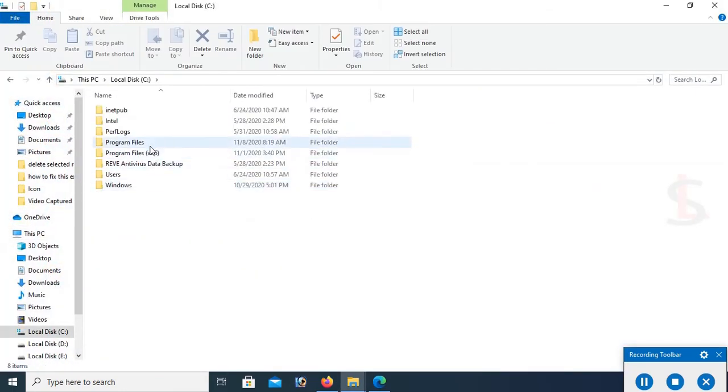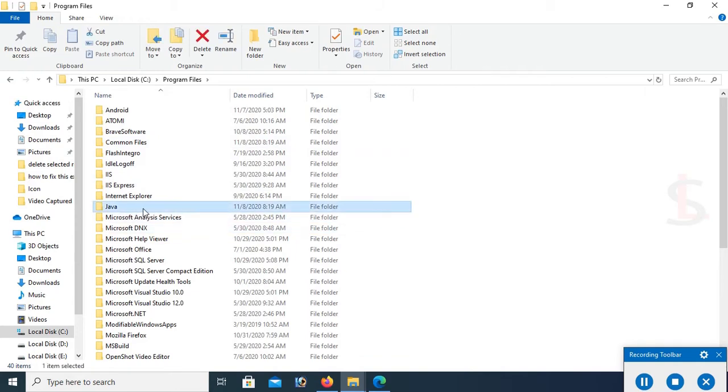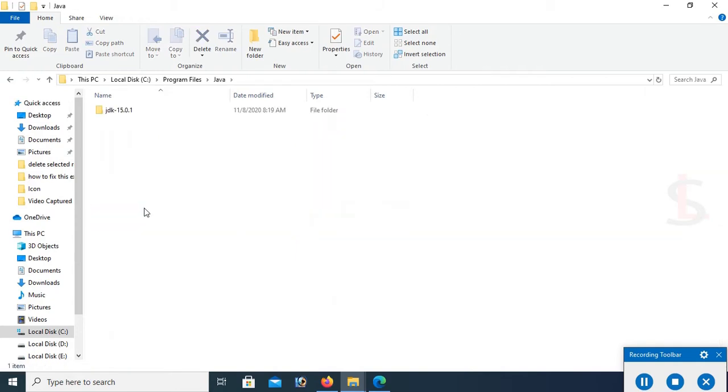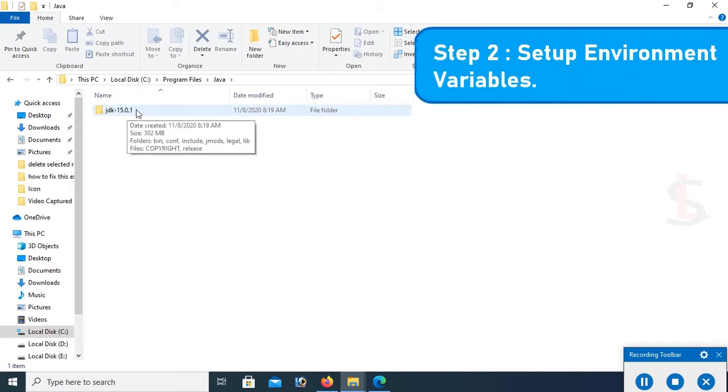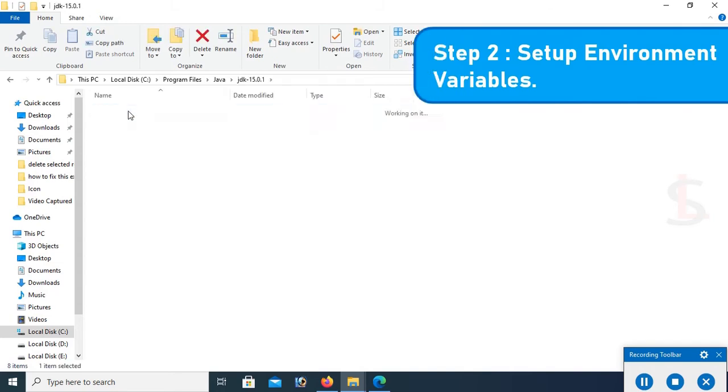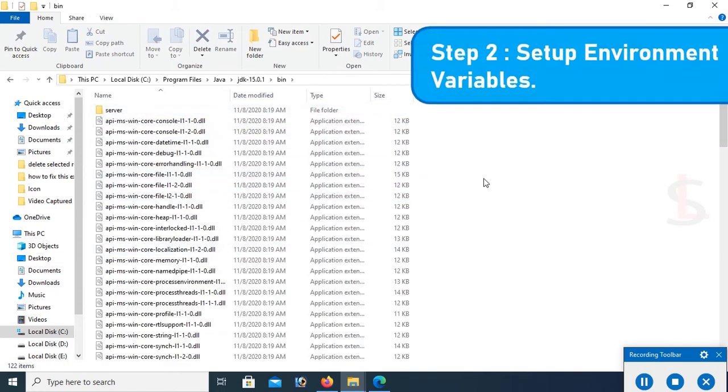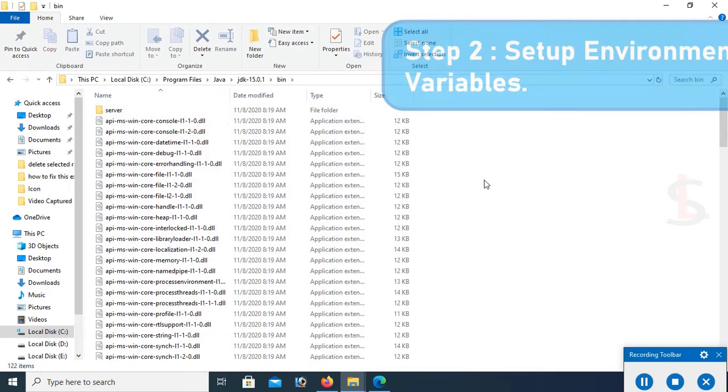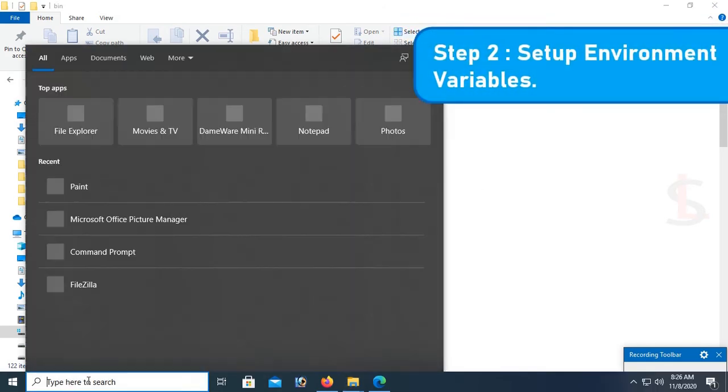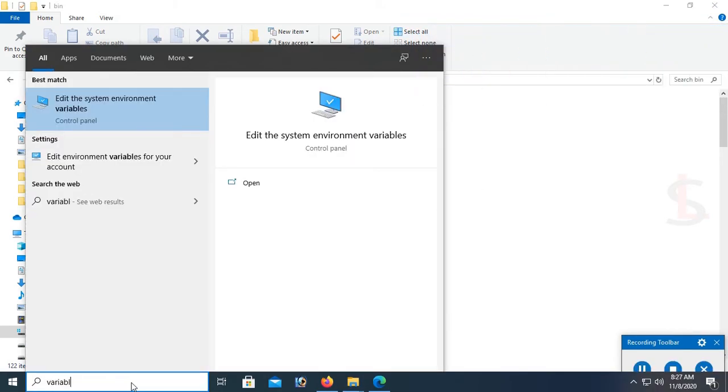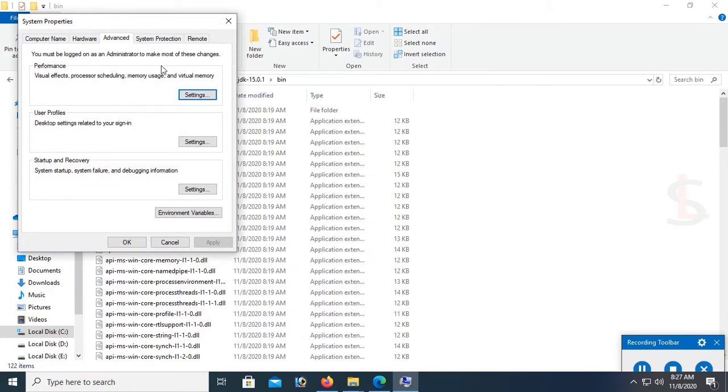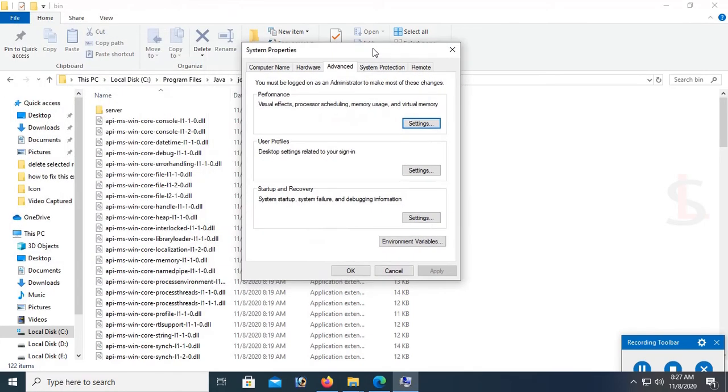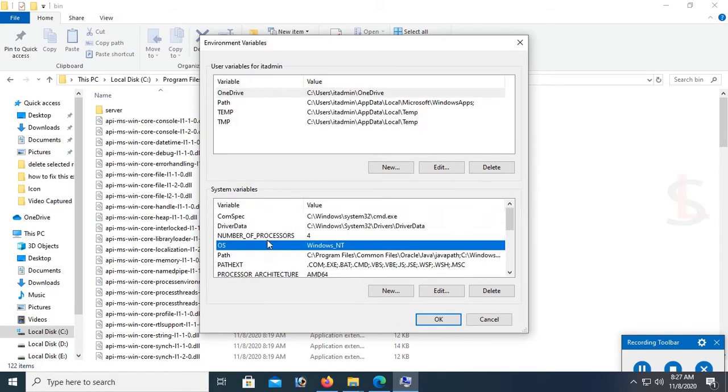Go to the program file. You can see it's downloaded. Java and JDK 15.0.1. Now I'm gonna set up environment variables. To set up environment variables, go to Edit the System Environment Variables. Click on Environment Variables. Under the system variable, I'm gonna add variables.